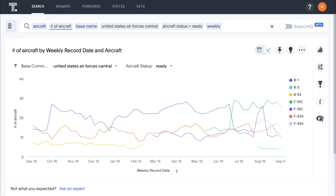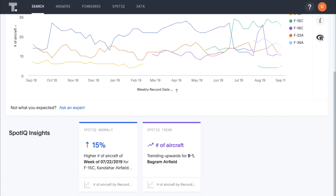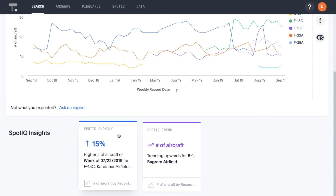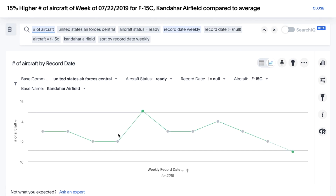SpotIQ, ThoughtSpot's AI-driven insights engine, has been running in the background as we've searched. Here it points out that we had an uptick in ready F-15Cs at Kandahar Airfield the week of July 15th. We can click on this for more detail, and because it's of interest, we can save it to the pinboard we saw earlier.